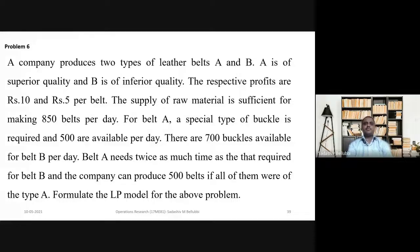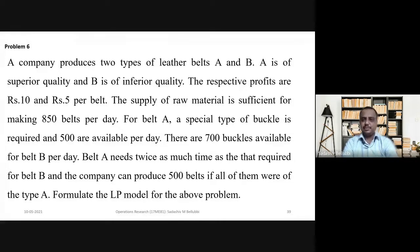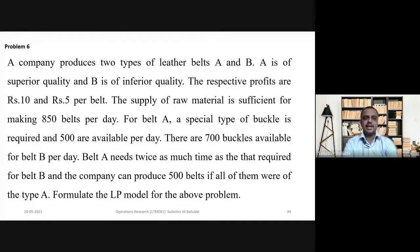Problem number six. A company produces two types of leather belts, A and B. A is of superior quality and B is of inferior quality. The respective profits are Rs. 10 and Rs. 5 per belt.